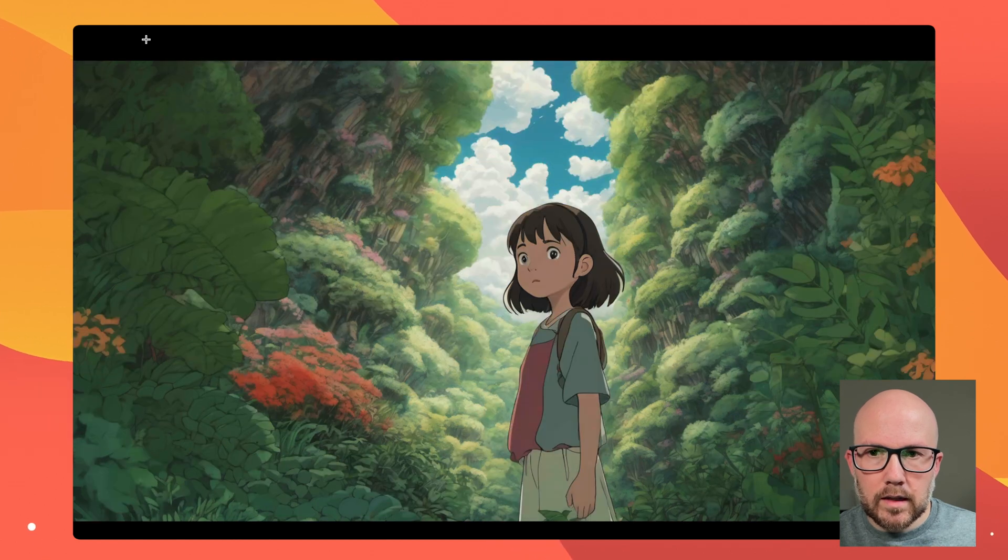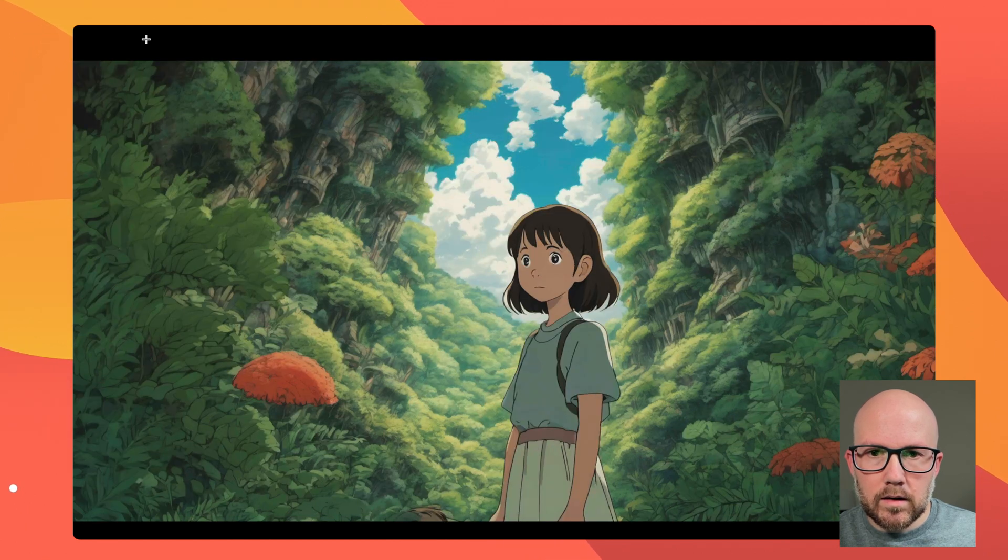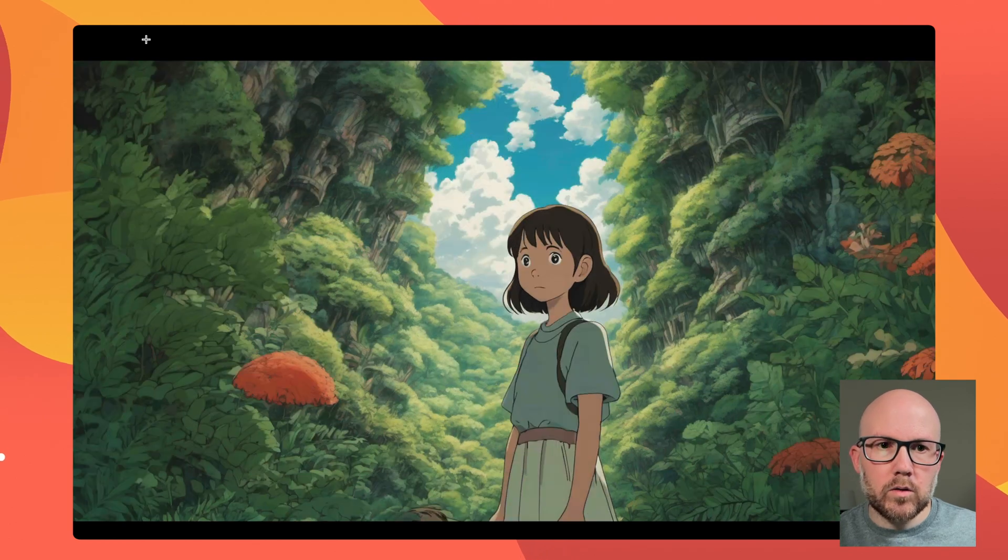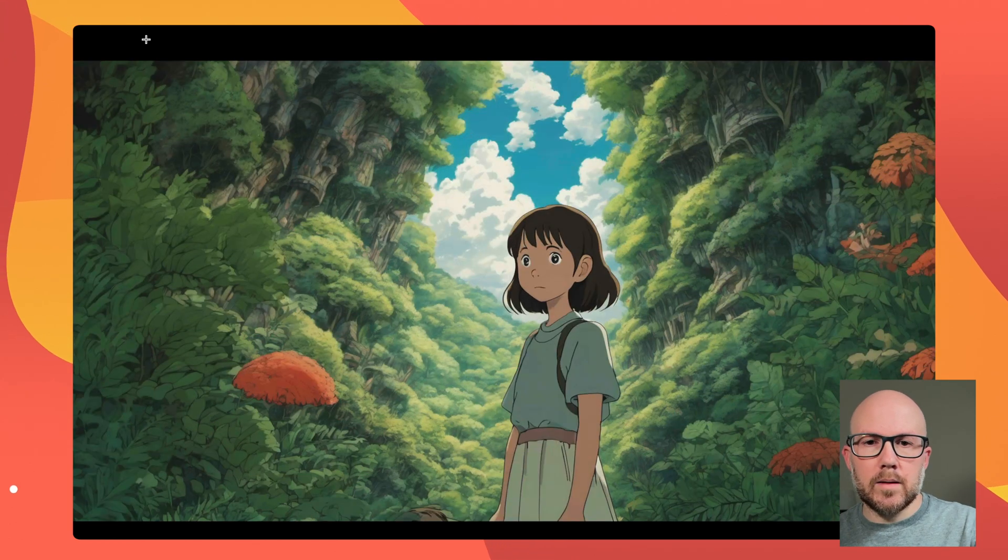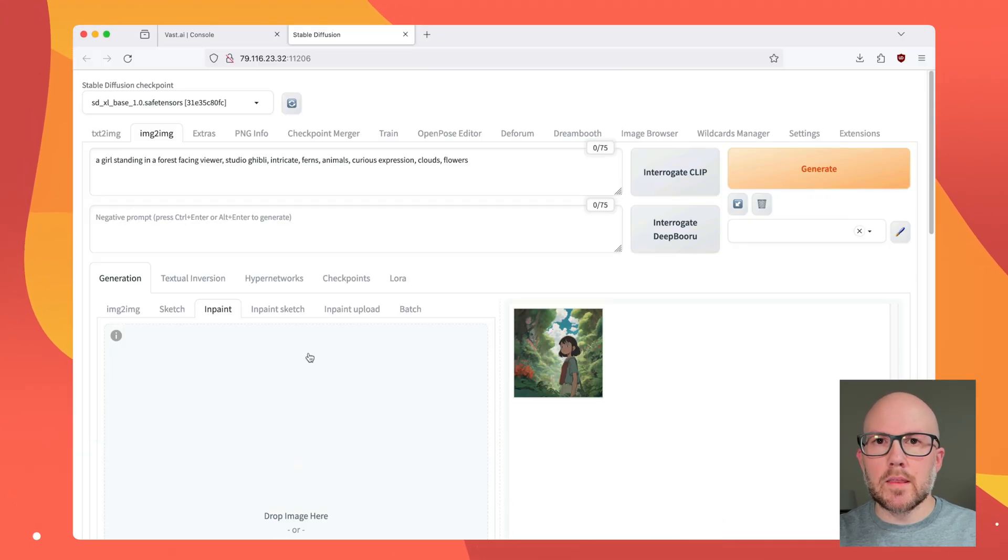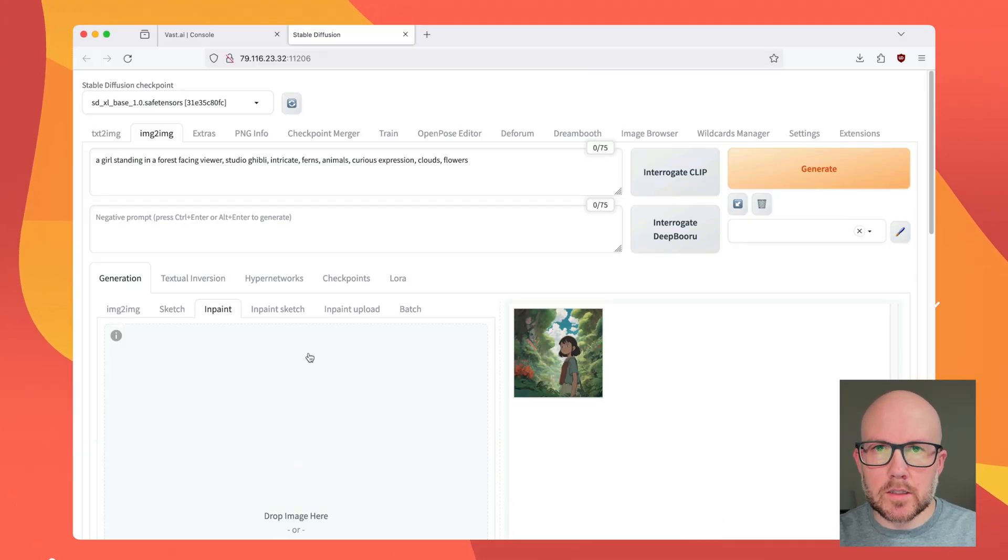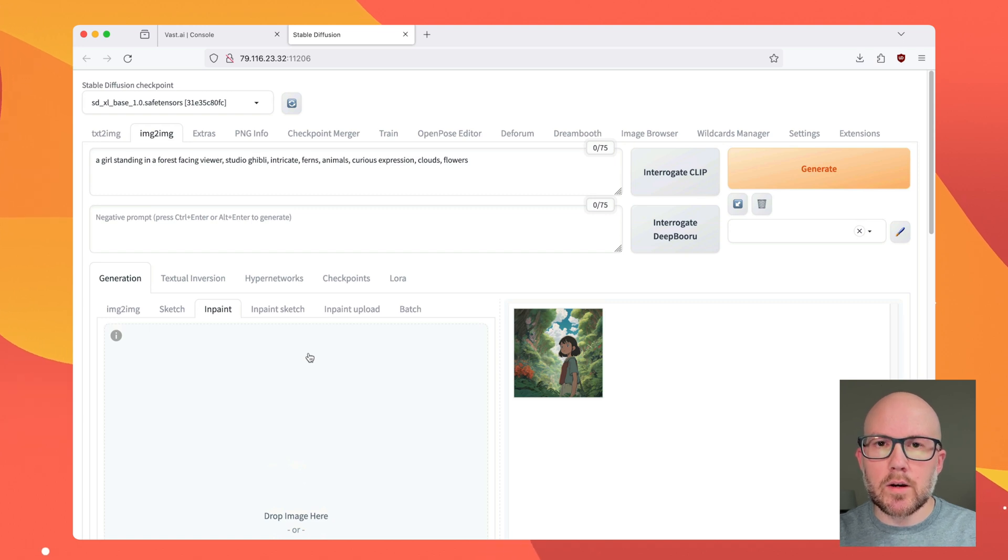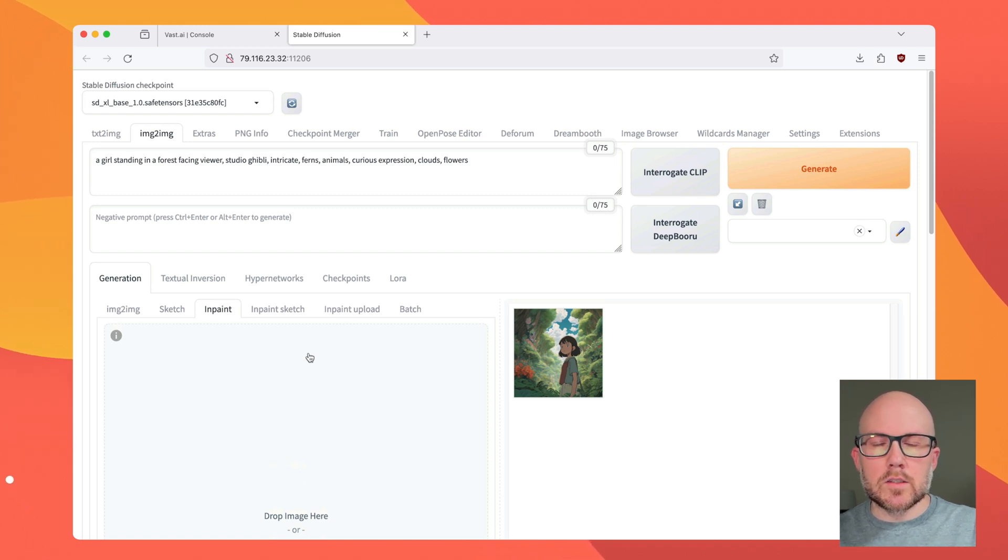But overall, it is a good-looking image. Okay, so that's with the image-to-image generation. So now we're going to take a look at inpainting.